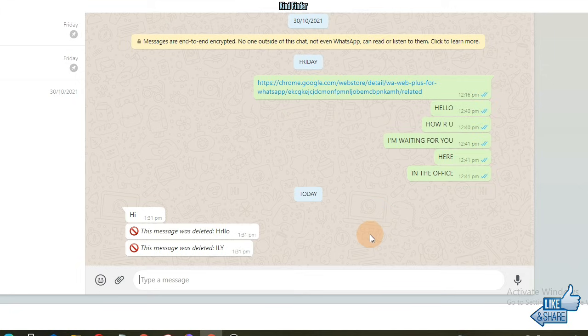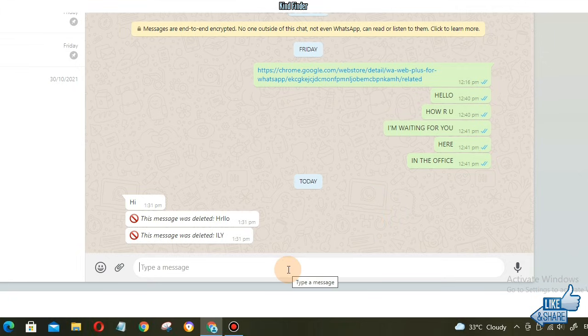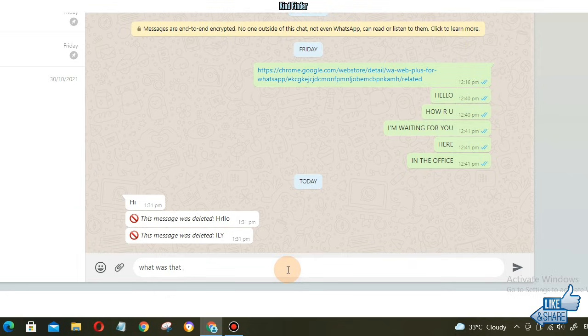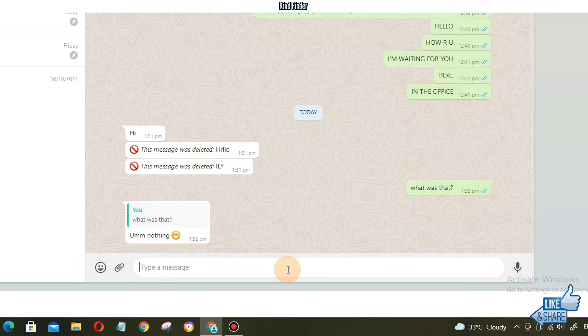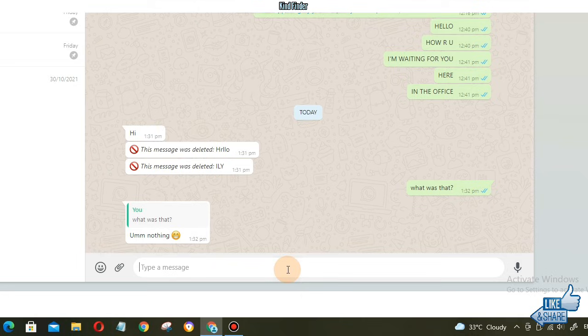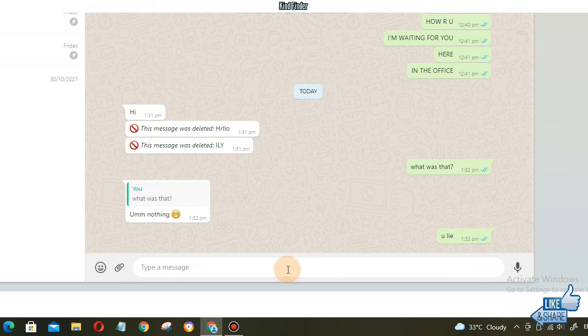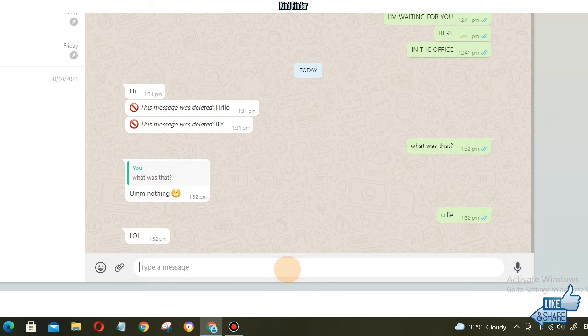And now I'm going to ask him and I'm going to try, is it only for text messages or also stickers? Will it also work for stickers? So let's check this out.